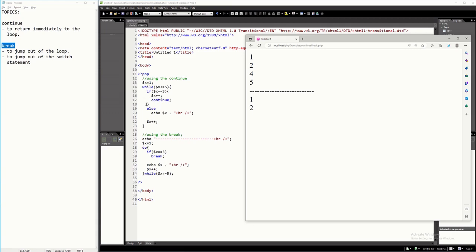It will never execute lines 18, 19, 20, and 22. Since it went back to line 14: 4 <= 5, yes; 4 == 3, no — so it will go to else and echo $x, which is 4. So 4 is printed, and so on until it reaches 5. That's how the continue is working.